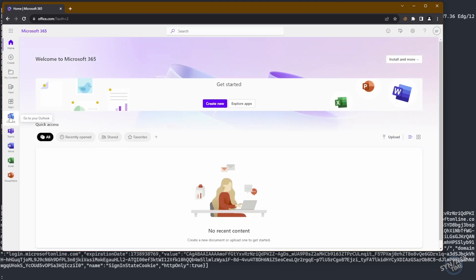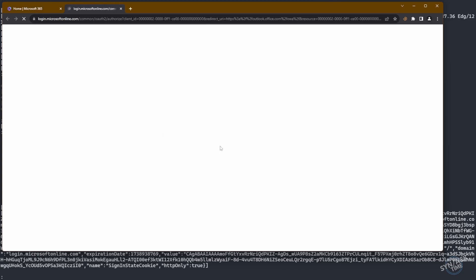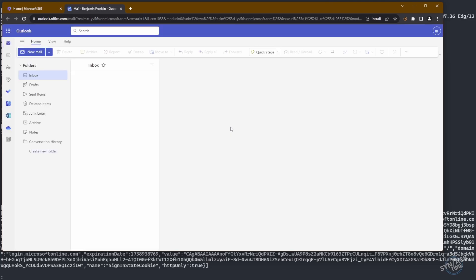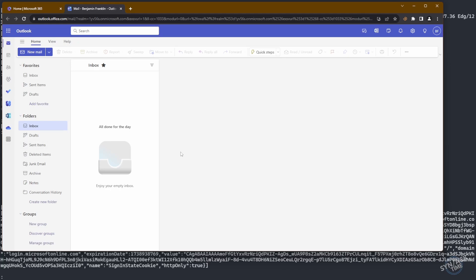And there we go. We're in with no authentication necessary. And we're able to go ahead and pop open Mr. Benjamin Franklin's email. It doesn't have anything interesting in there.